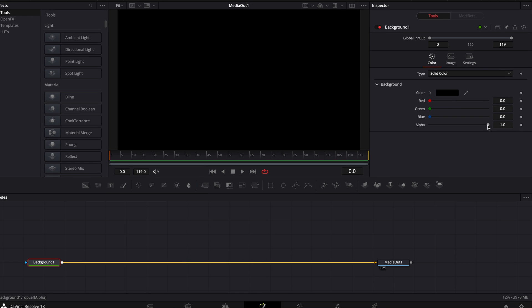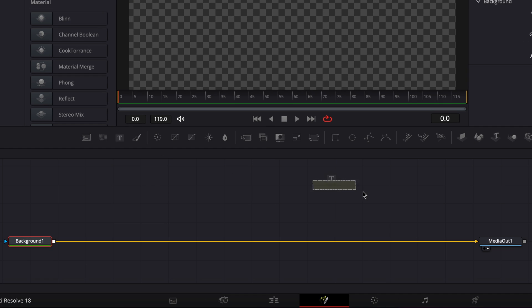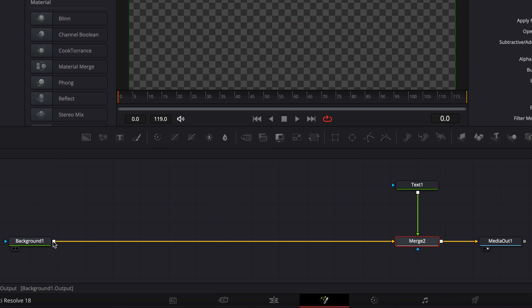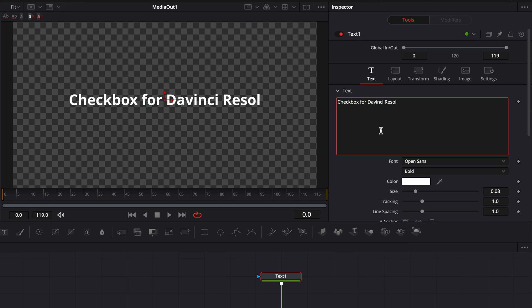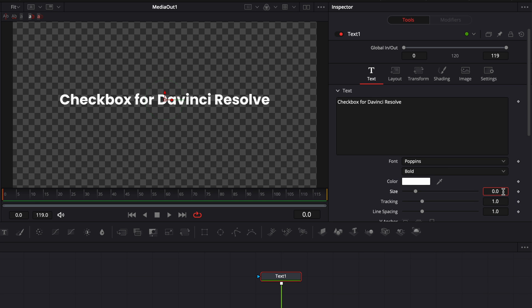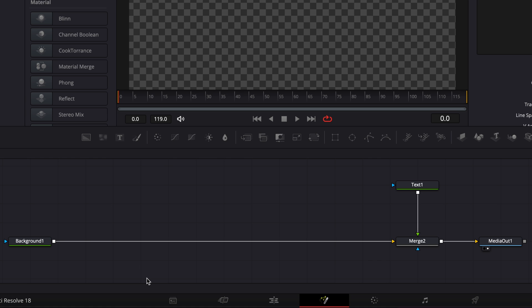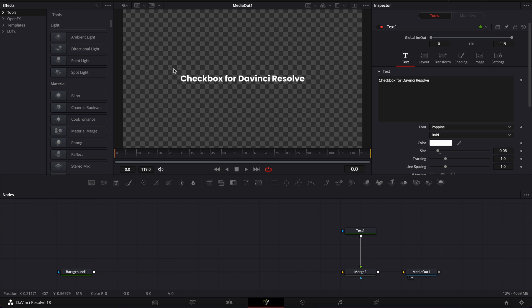I'm just gonna reduce the alpha channel down to zero so we have transparency. Then I'm gonna add a text node and link the output of that text node to the background. In the text we're gonna write whatever we want — I'm gonna write 'checkbox for DaVinci Resolve'. I'm gonna change the font to Poppins and reduce the size a little bit. You might be wondering why there is so much space between my background and my text — it's because we're gonna need quite a lot of space to create that checkbox function.